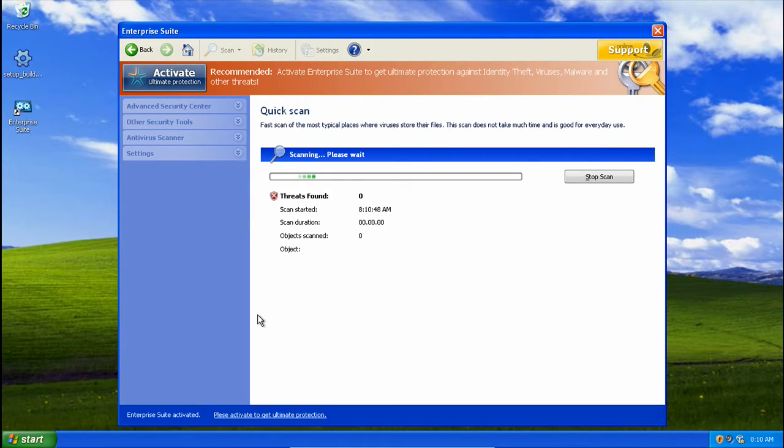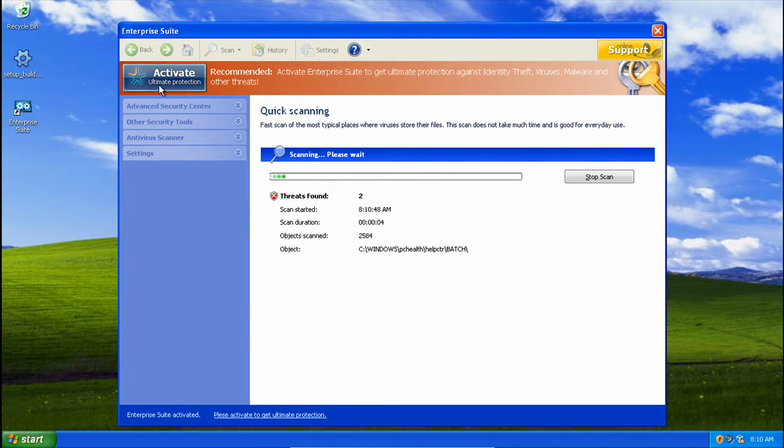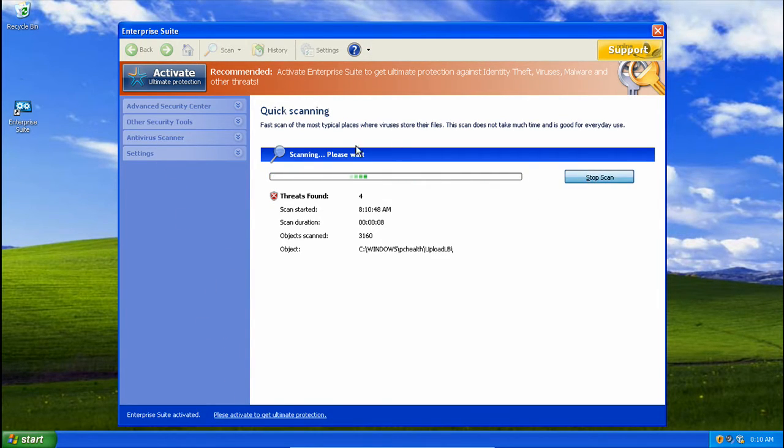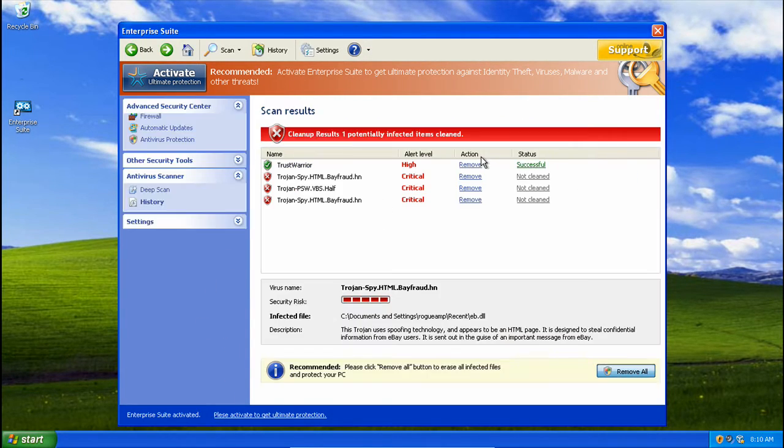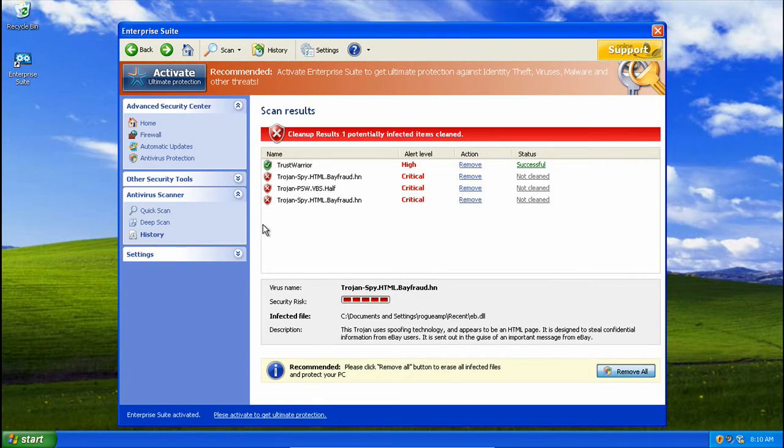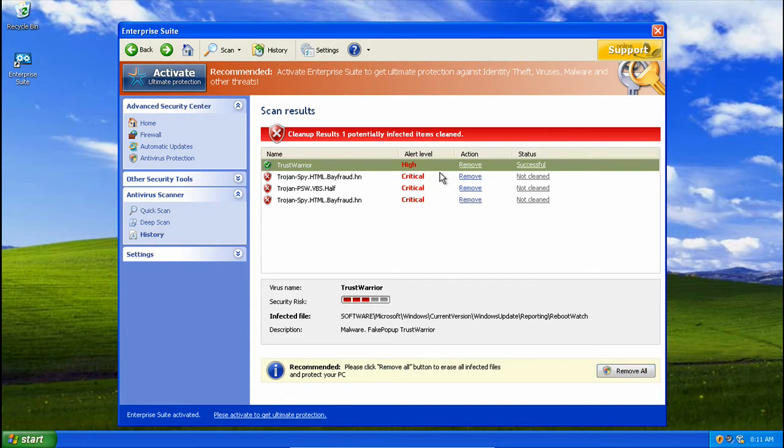Alright, so here is Enterprise Suite. It is pretty much exactly the same. It all looks the same. As you can see, the fake Infection Trust Warrior has been removed.